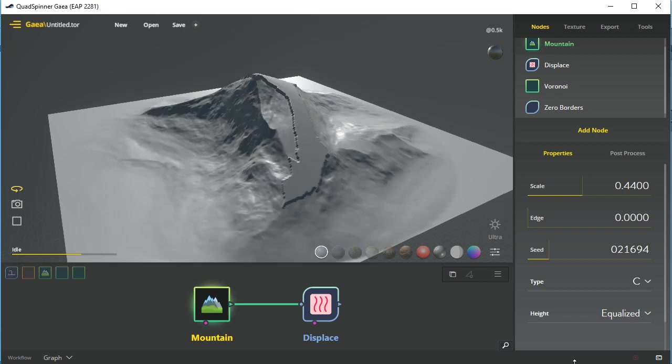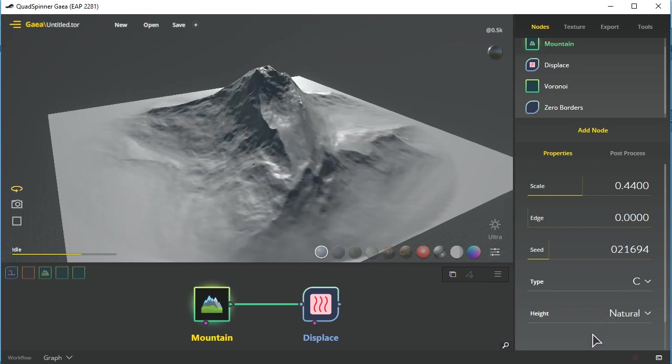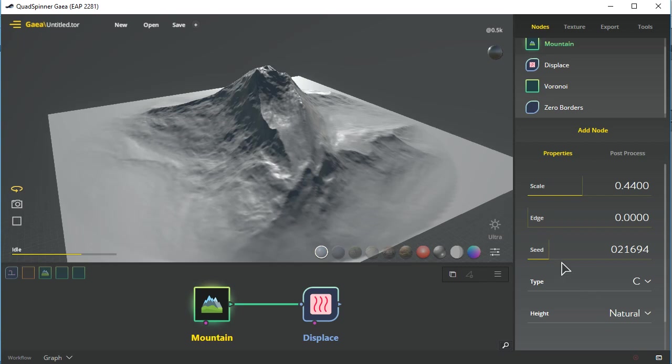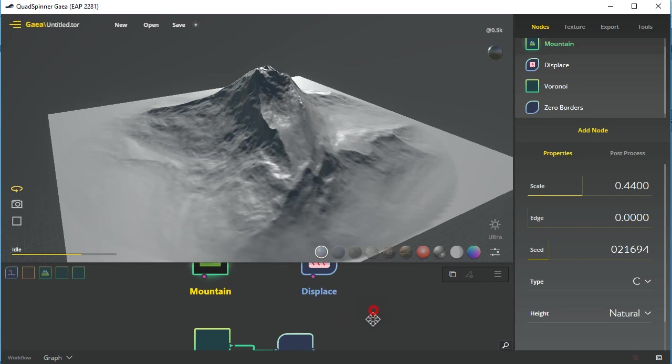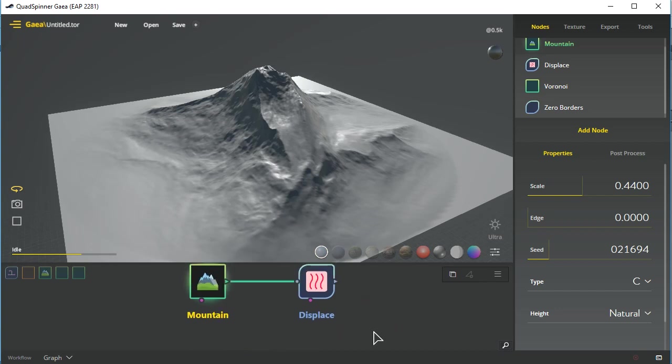So you have to consider that possibility. Yeah if you go ahead and change the height mode that can work in your favor. Other things of course are to change the seed value or you can go ahead and just create your own mountain range and try and control it a little bit that way.